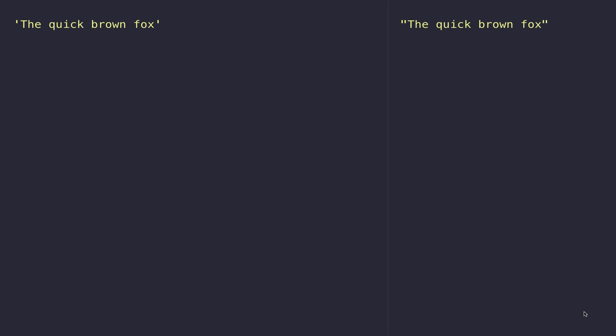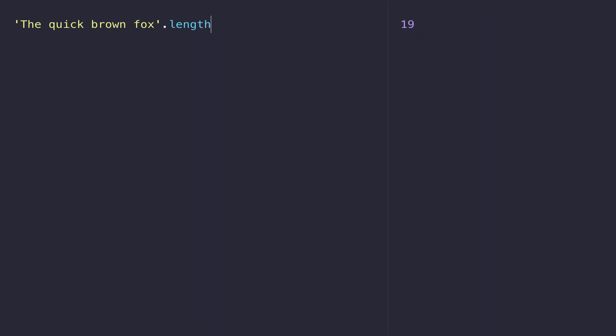The first thing you might want to know about a string is how long it is. We can do that by typing dot length onto the end of a string, and you can see it returns a number which represents how many characters are in that string.